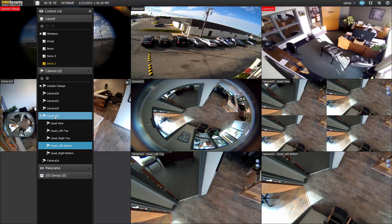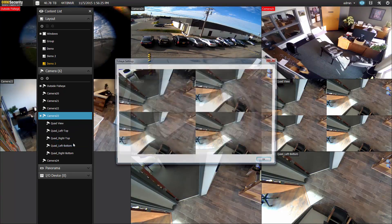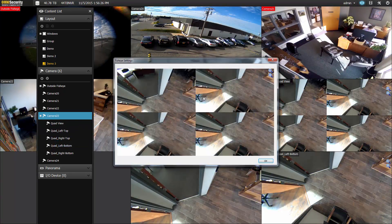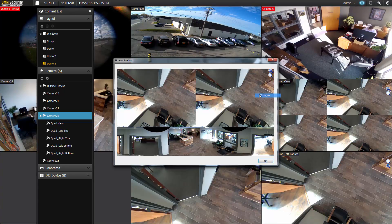To change your fisheye settings, right click on your camera in the content list and hit fisheye settings. That will bring up a new window. Right click there again to go to fisheye options, and then you can change your camera mode to whatever you like.